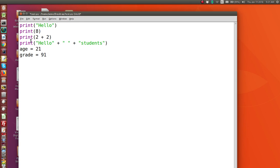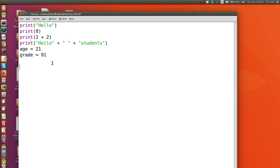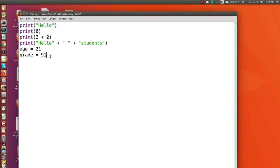Now this symbol here doesn't mean equals. It means assign the value on the right to the variable on the left. So it works from right to left. And so it doesn't mean equal. It's actually got a name, the assignment operator. It assigns a value to a variable. So there's always a variable on the left of the assignment operator.